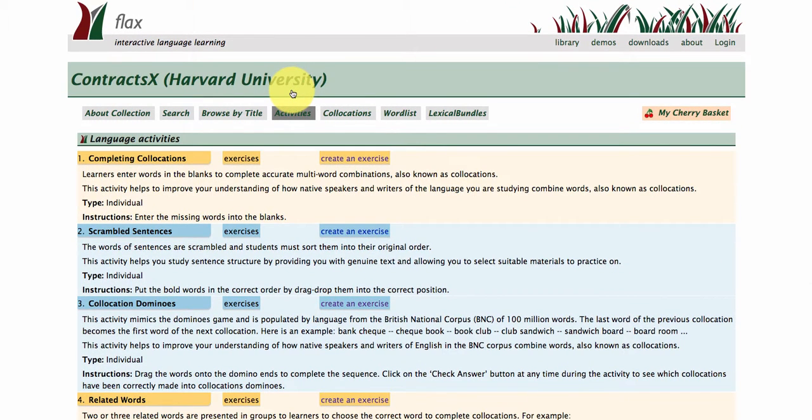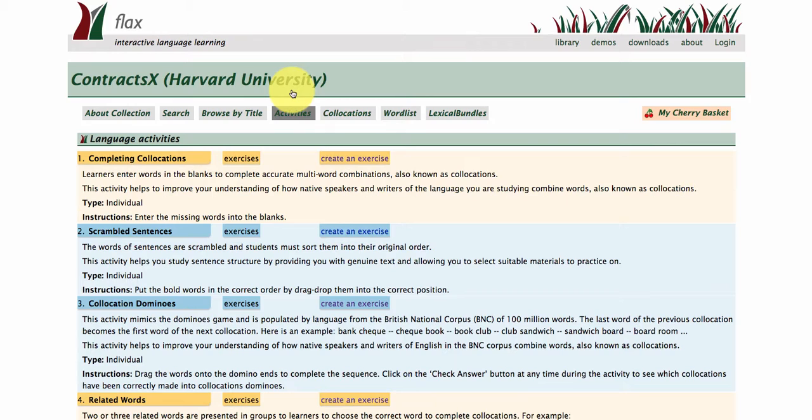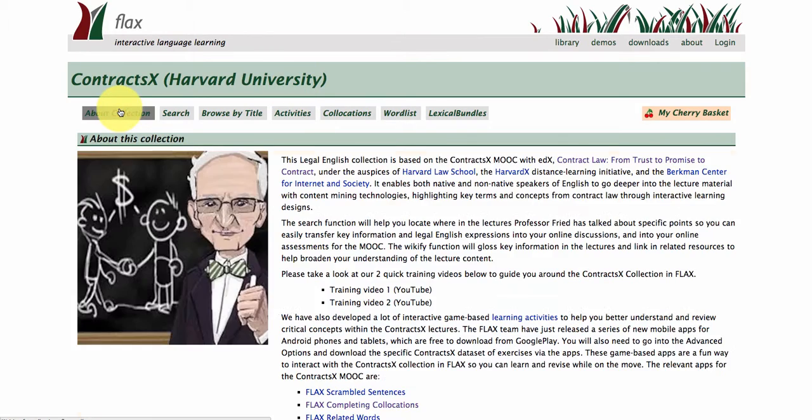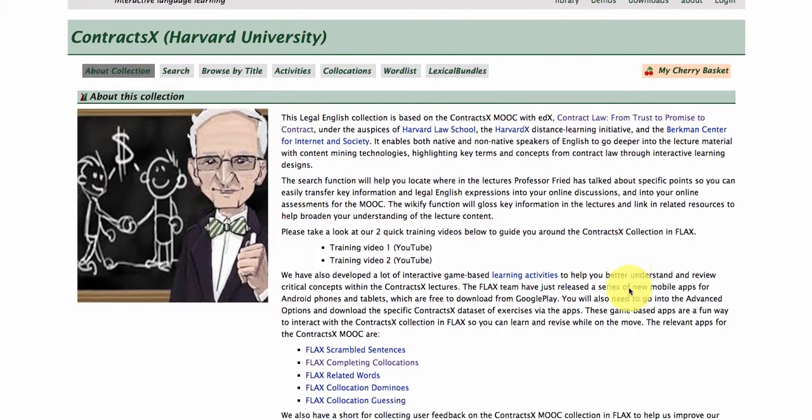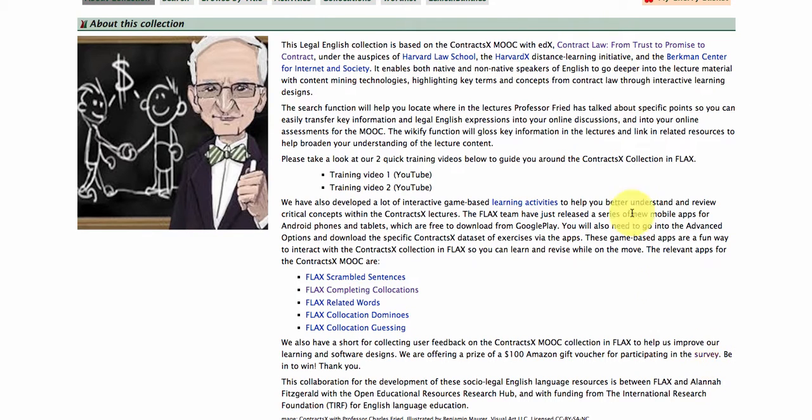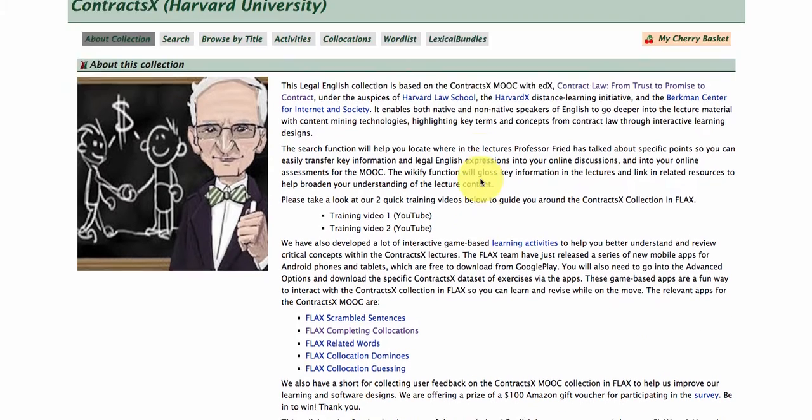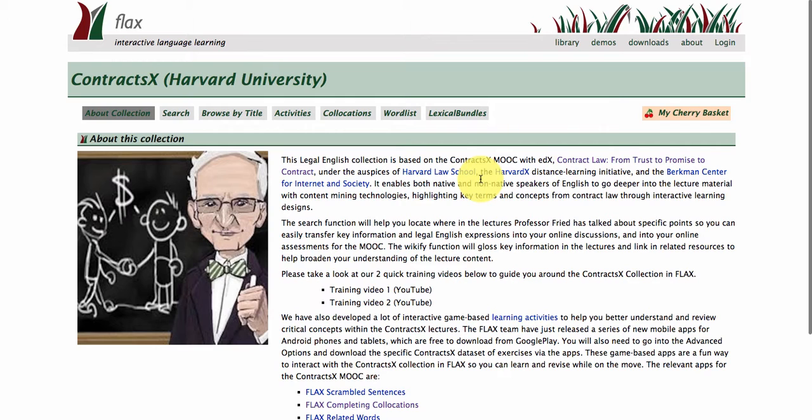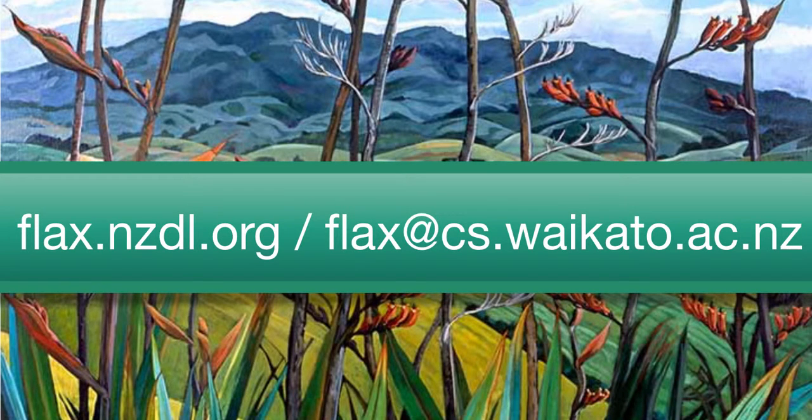So that wraps it up for the third and final training video for this ContractsX MOOC collection in Flex. We hope you'll find the system to be helpful and would really love any feedback that you may have to share with us based on the survey, which you can also find at the About This Collection page. All right, thanks very much, and wishing you all the very best with your MOOC studies within contract law.